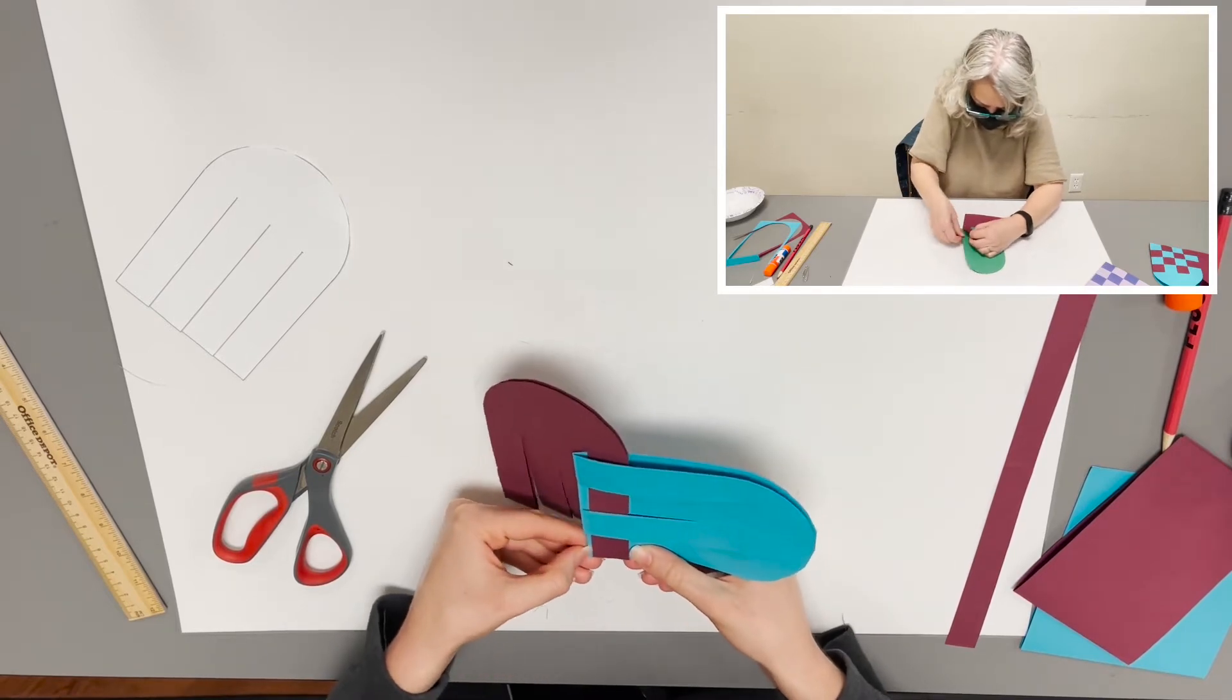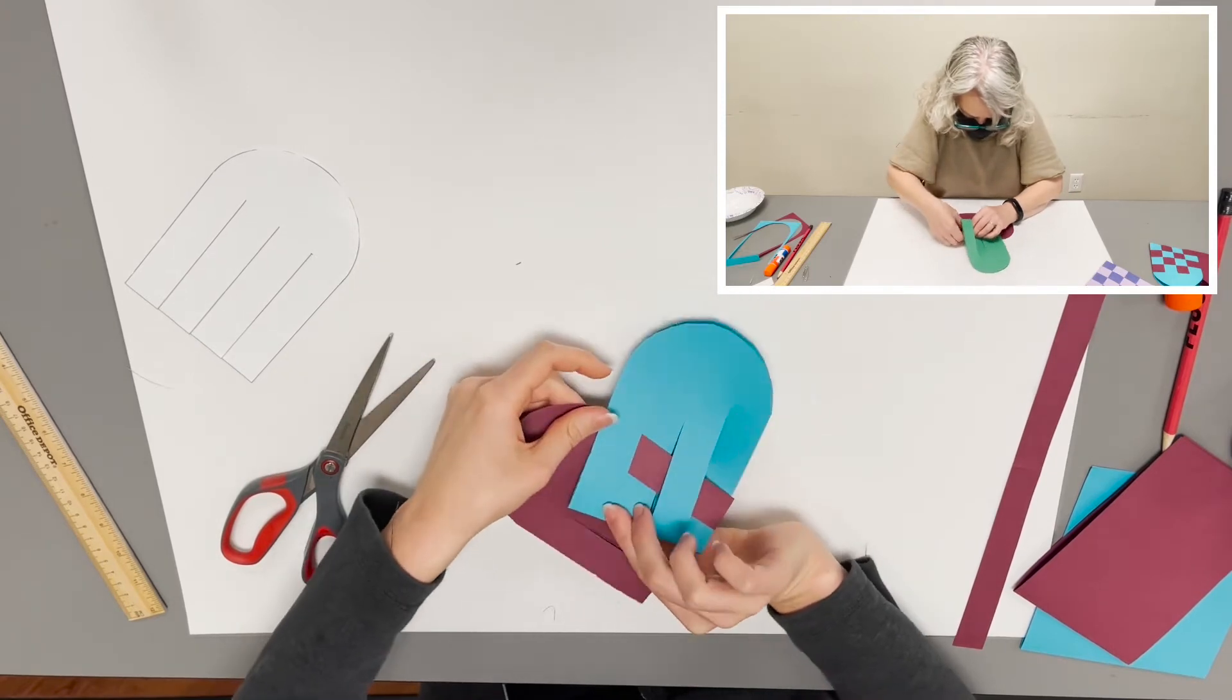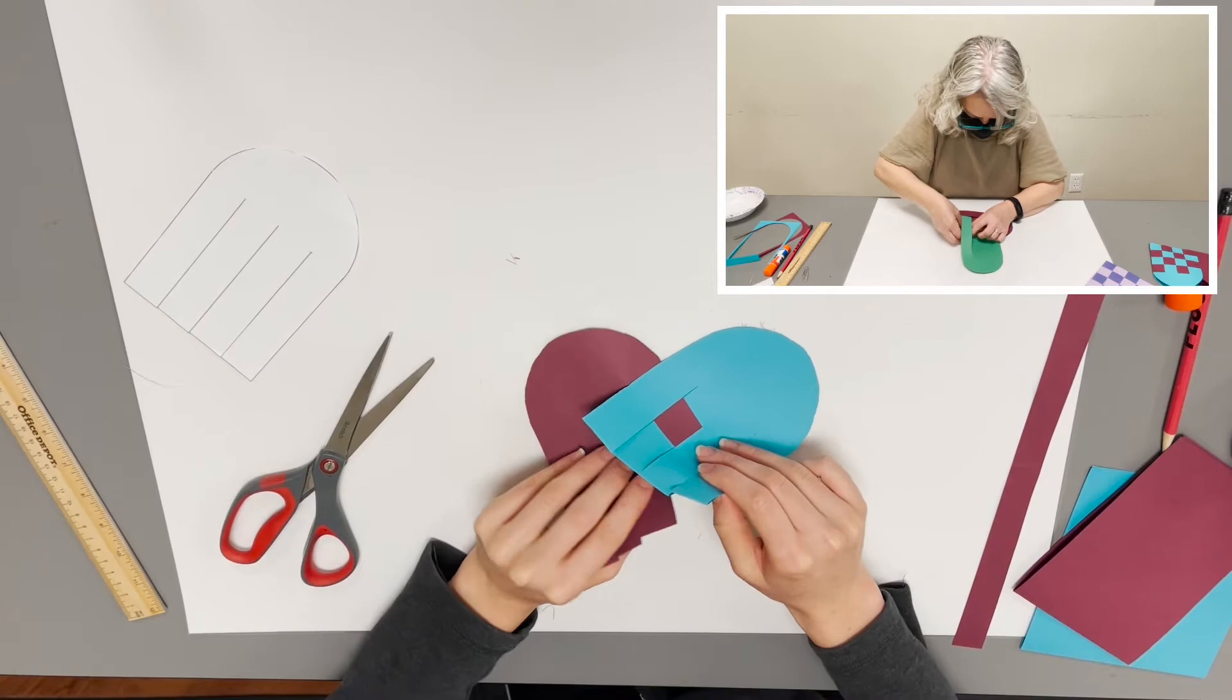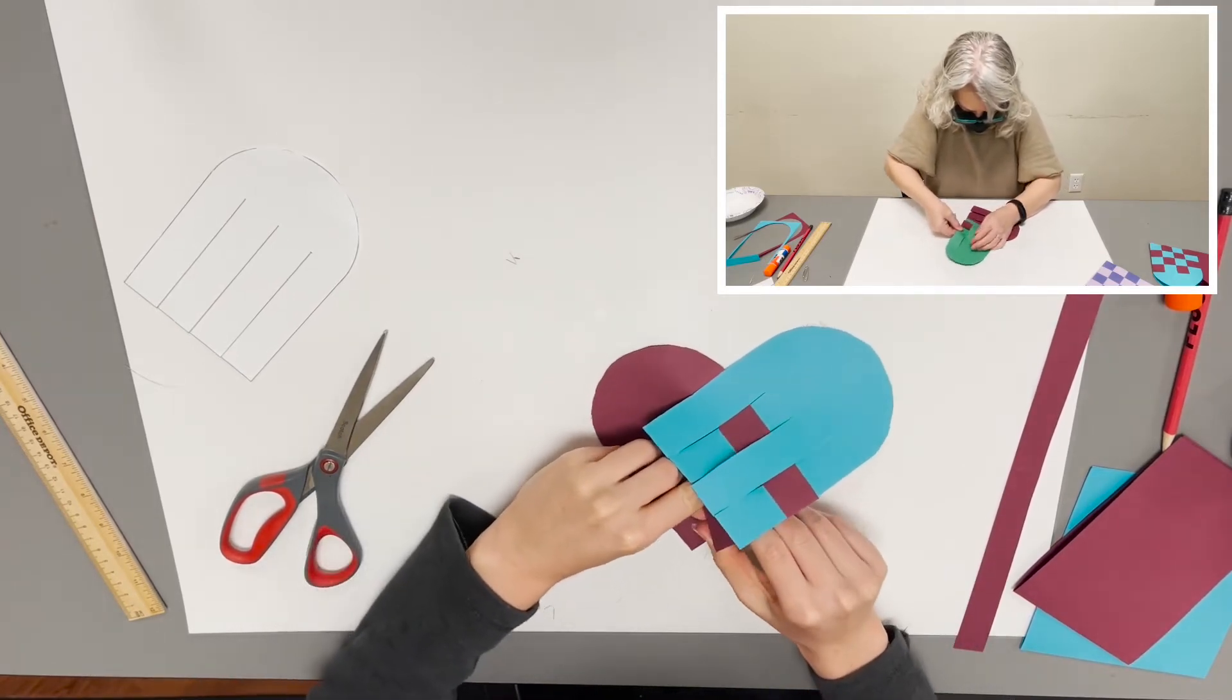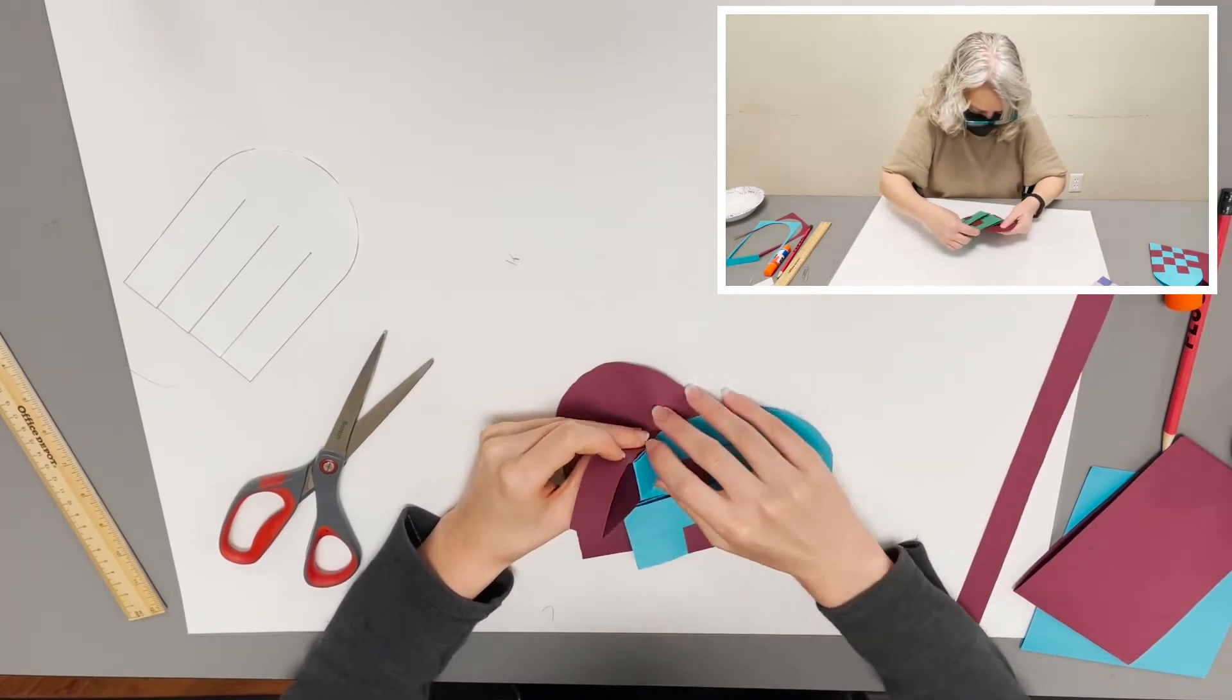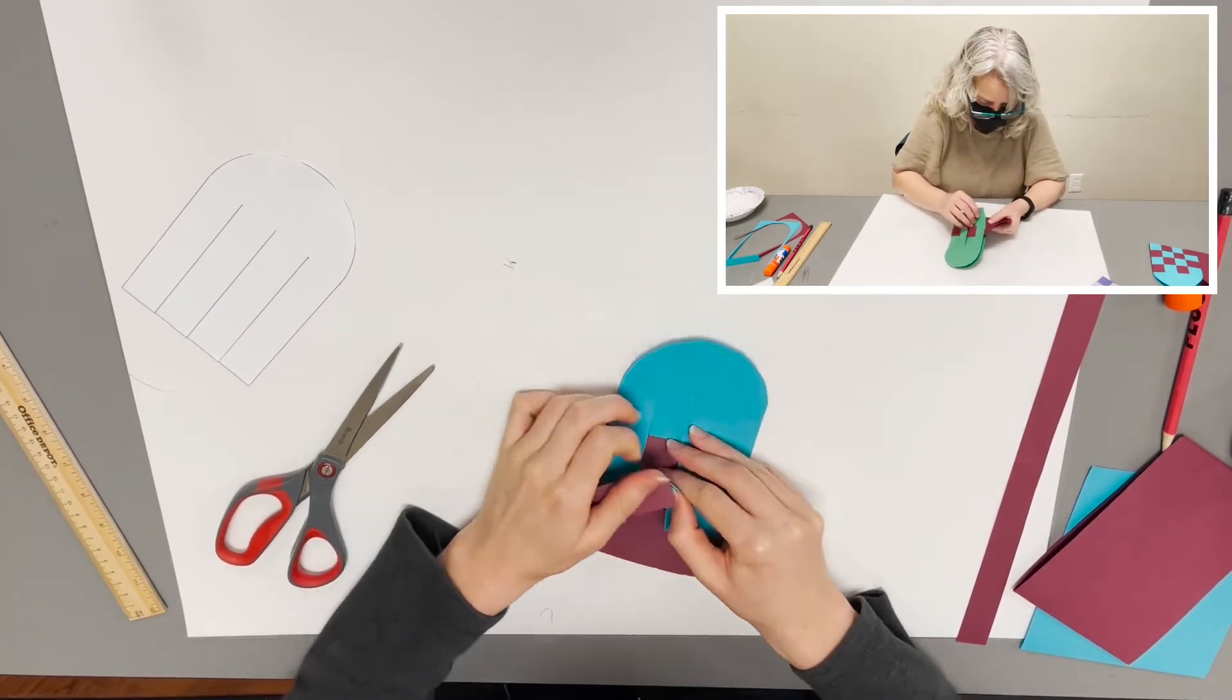And to get the next red strip on I'm going to shift these further up. Be careful not to rip your pieces because it's very easy to tear. So the second maroon strip, I'm going to go around the first teal strip, through the second.